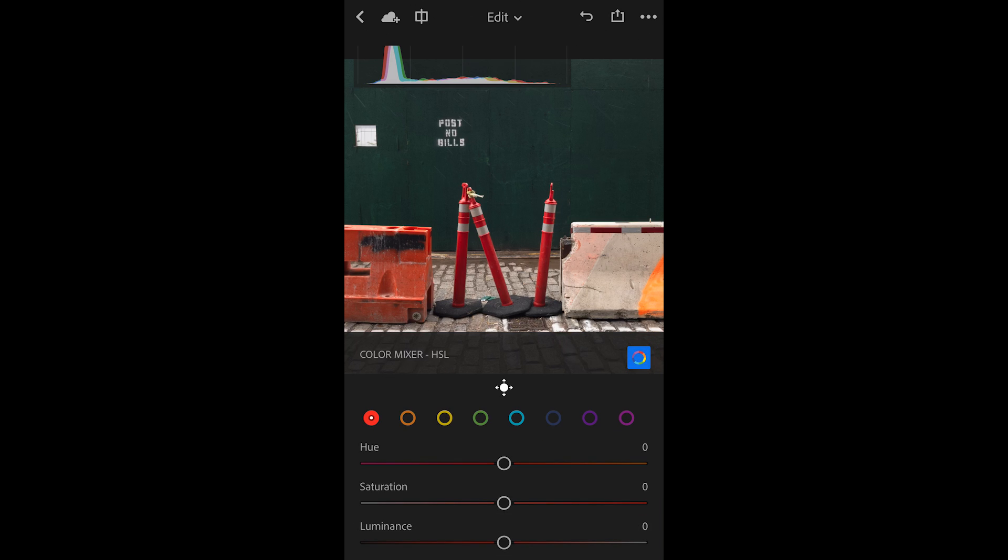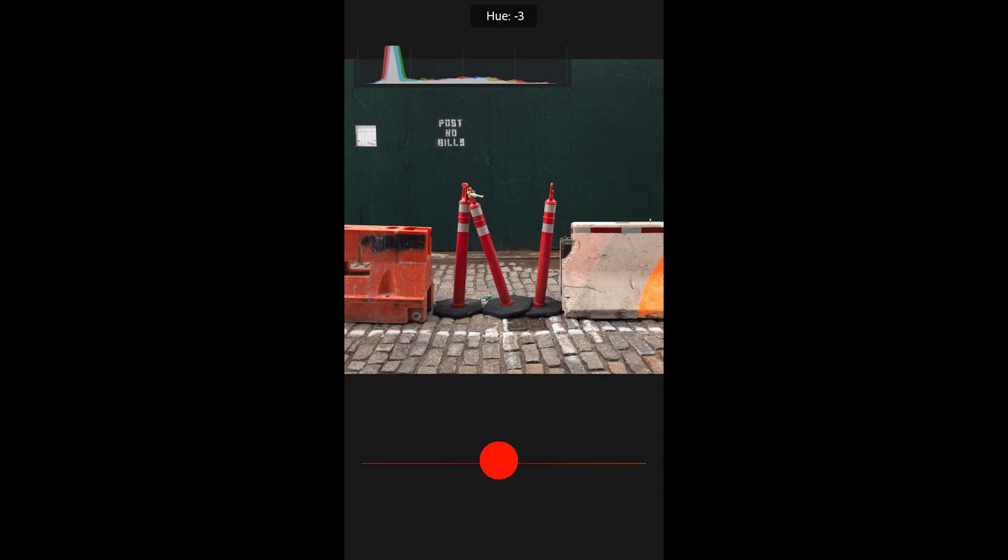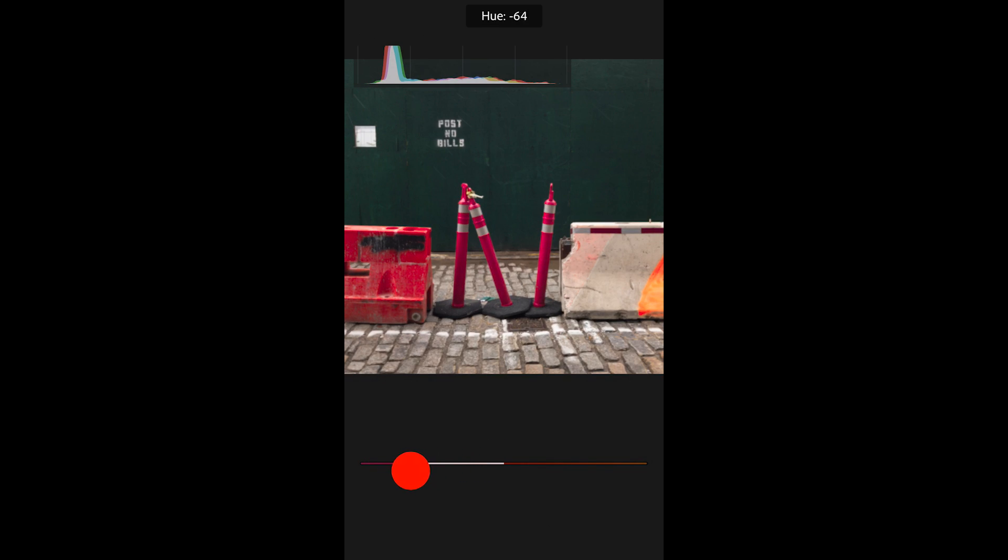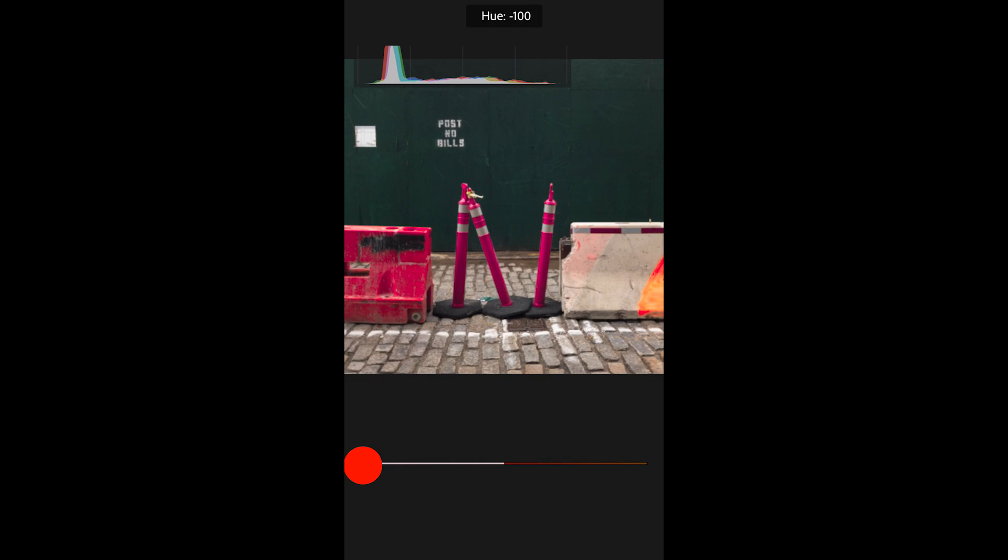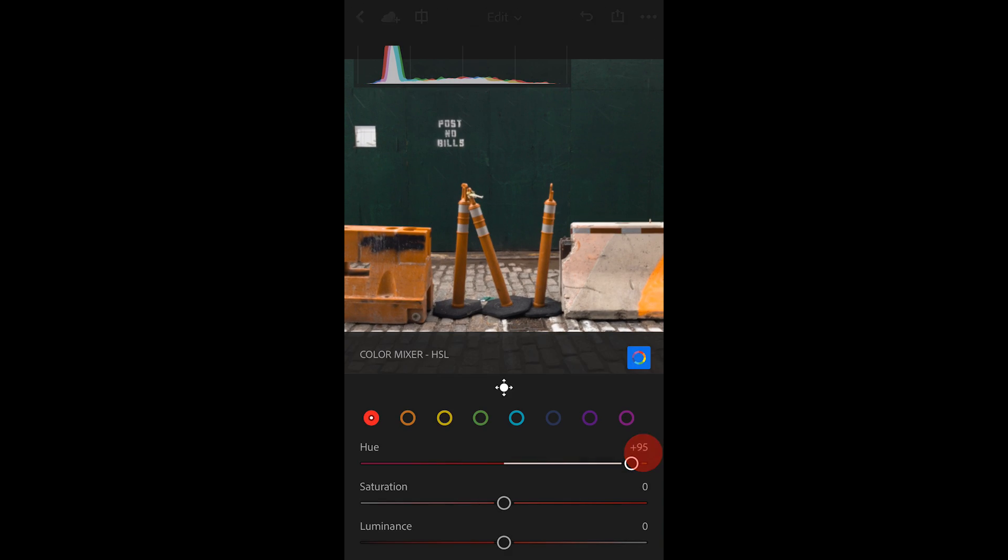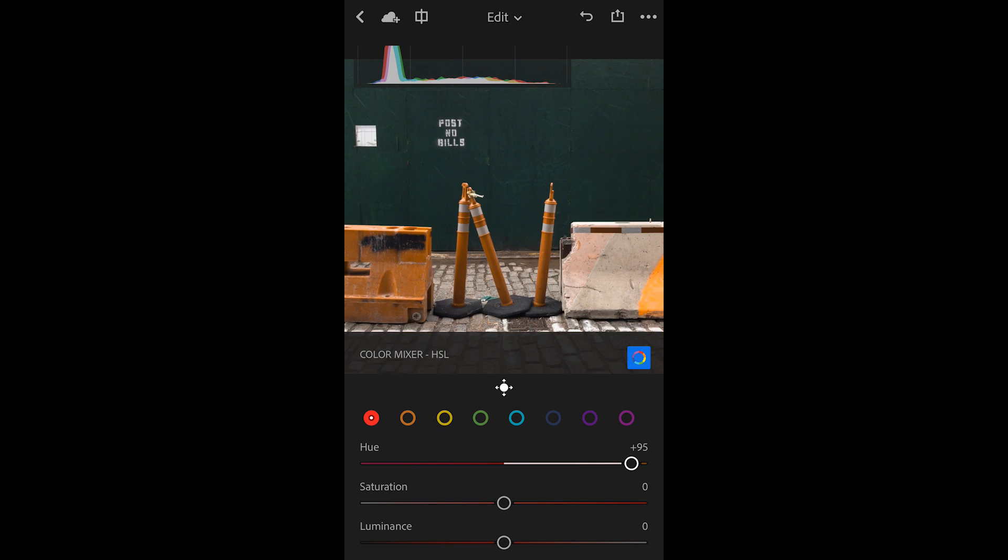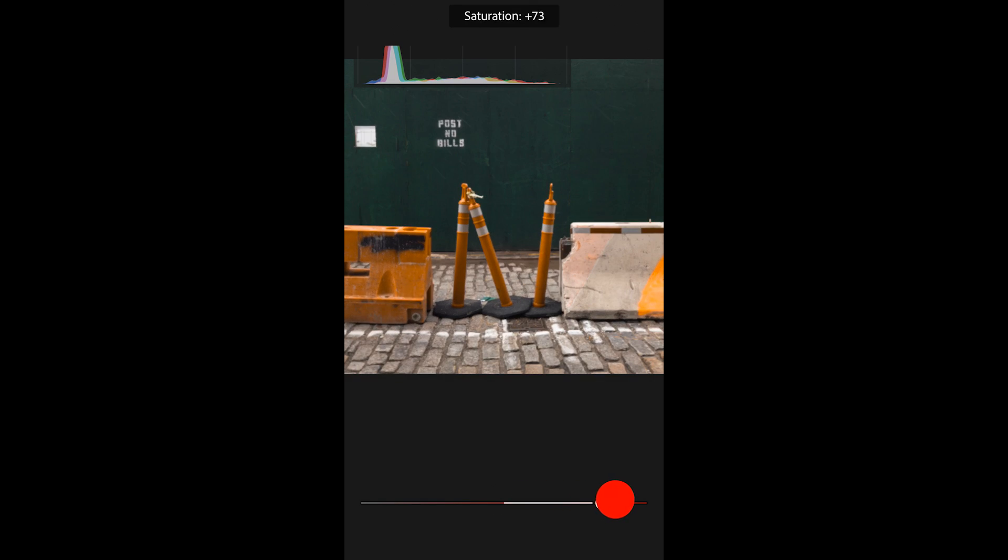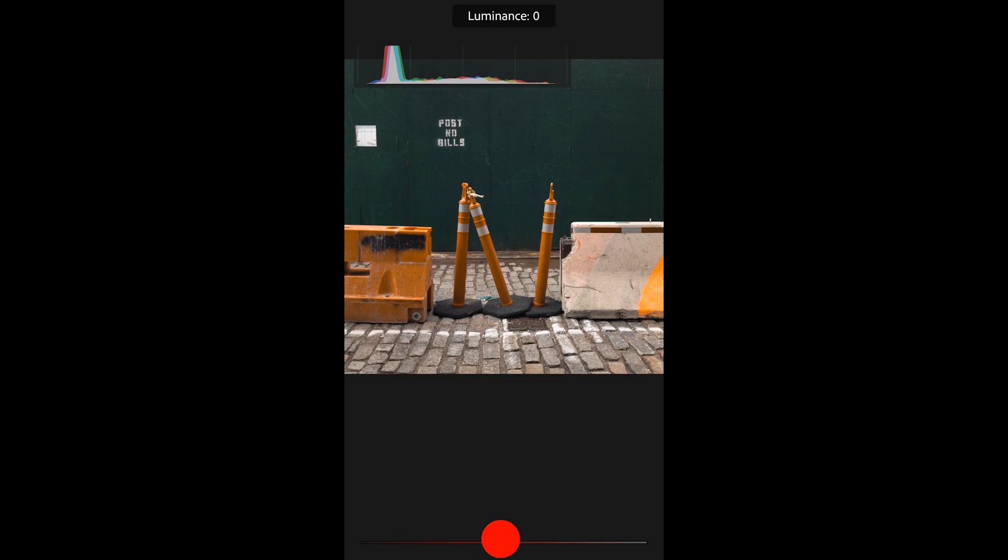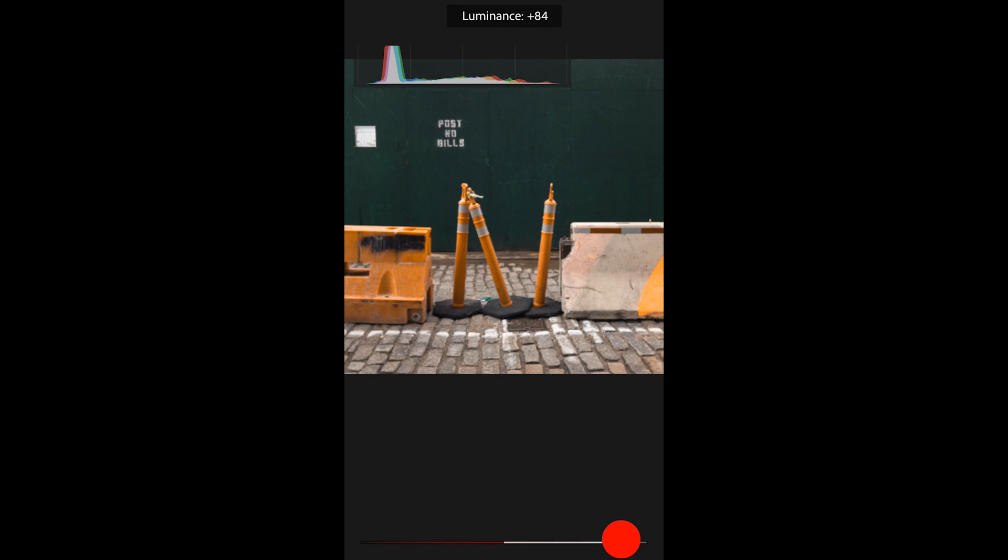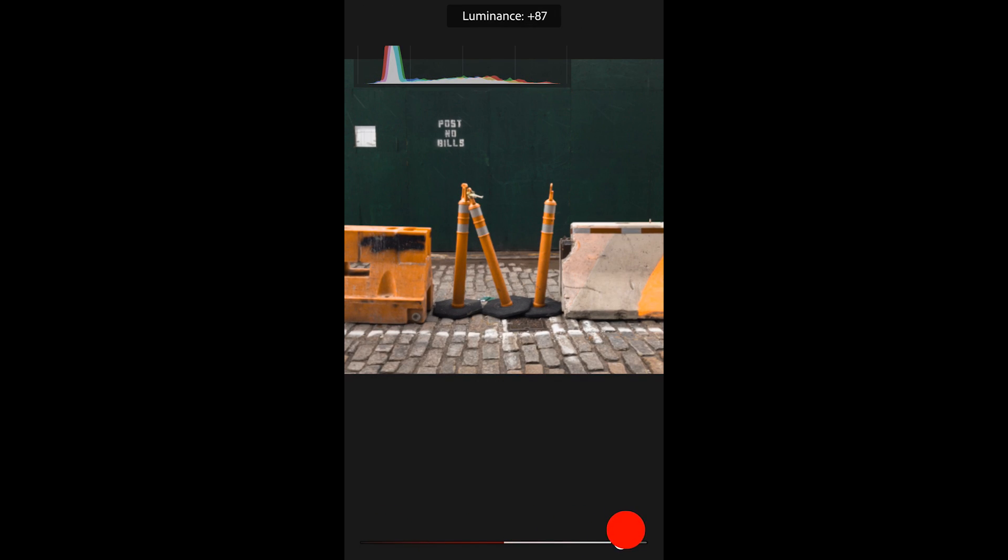I can use the color mixer in two different ways. I can select the color I want to work with by tapping on the icon and then drag the hue slider. For example, I can change those reds to be more magenta or more towards orange. I can change the saturation in that color range, and I can also lighten or darken the luminance values.